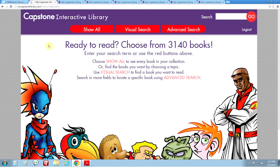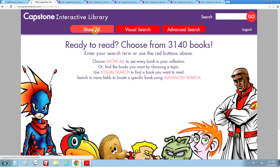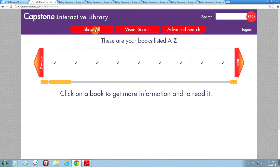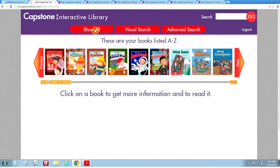I am currently logged in to the Capstone Interactive library site with all of the titles — we have over 3,000 of them. I'm going to start by demonstrating the navigational tools and the searching. The show all button will list every single title in your collection alphabetically.